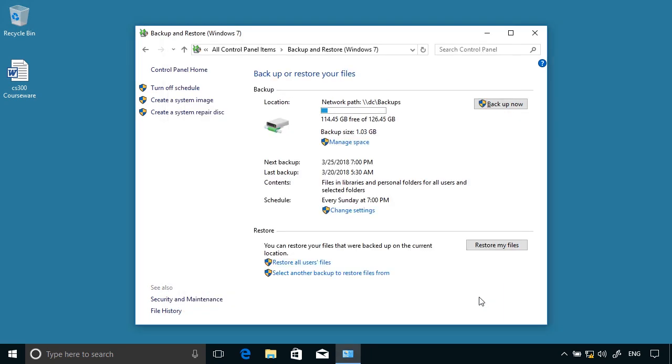Backup and Restore Windows 7 is a very easy system to use. You can configure a schedule and specify that Windows just picks up the data libraries, or you can be more specific and target particular folders. You can also create a system image using Backup and Restore, which you can use to recover the entire computer should the need arise.